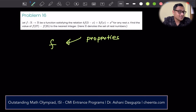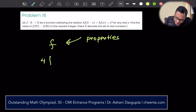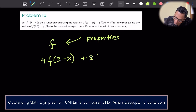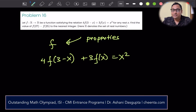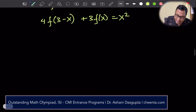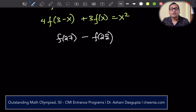There is a very nice book by BJ Venkatachala on functional equations — you can check that out. So this problem says: there is a function f which has this property: 4 times f of (3 minus x) plus 3 times f of x equals x squared, for any number x. With this information, can you find out the value of f(27) minus f(25)?